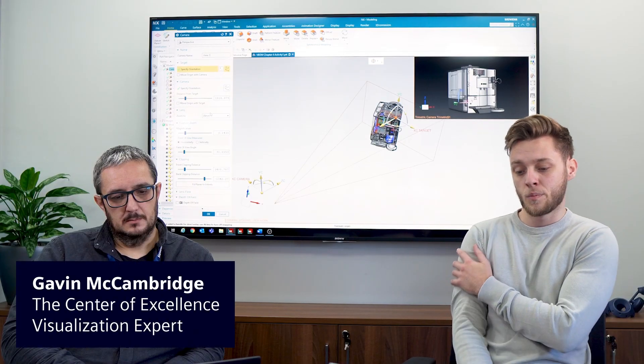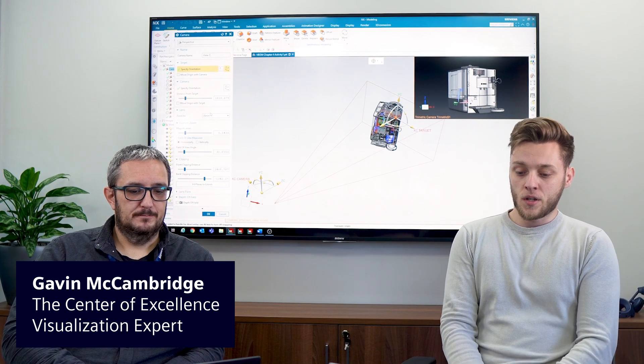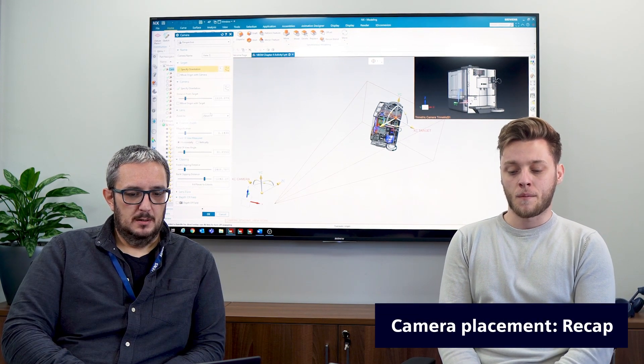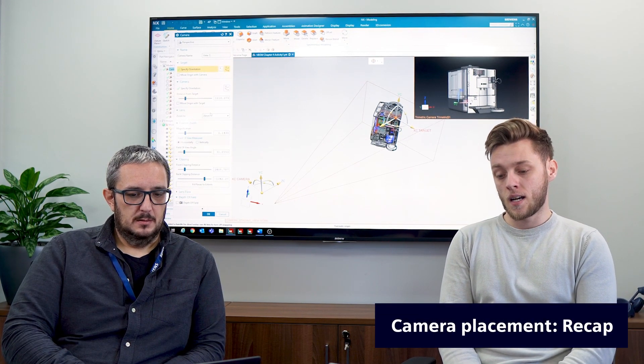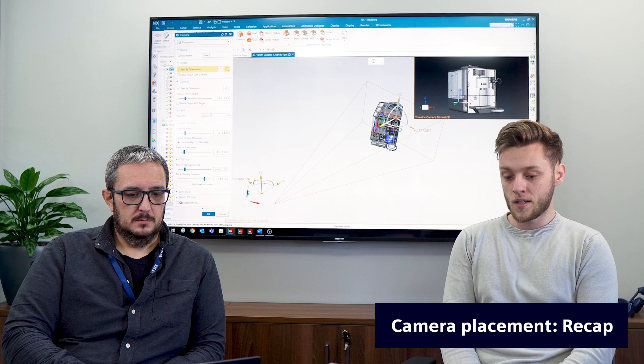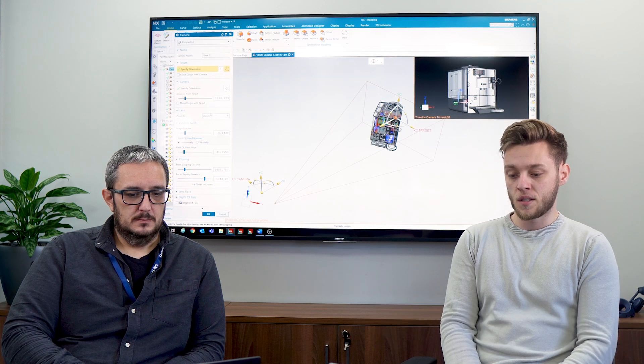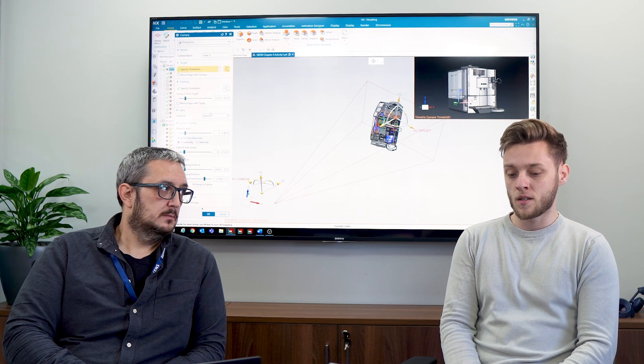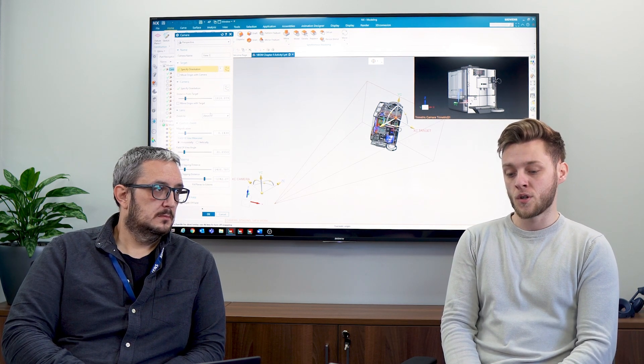Thanks again Gavin for jumping on. The first question I want to focus on is the importance cameras played at this stage. I know this falls under the previous stage of the render process, but the presumption is that you want to place a range of cameras to provide you with a few choices for the render you're creating. When working at this stage, having all your views set up straight away will save you time.